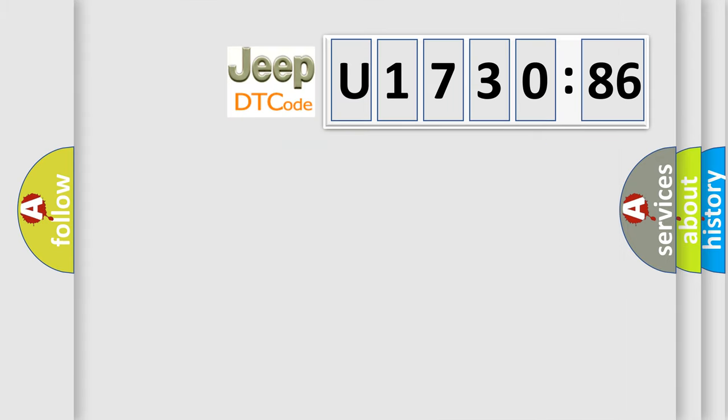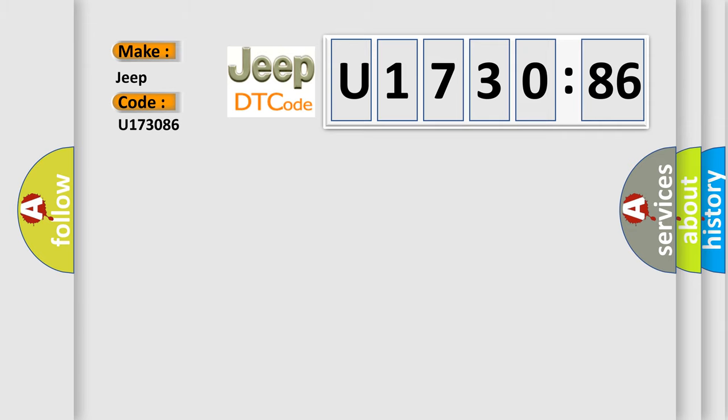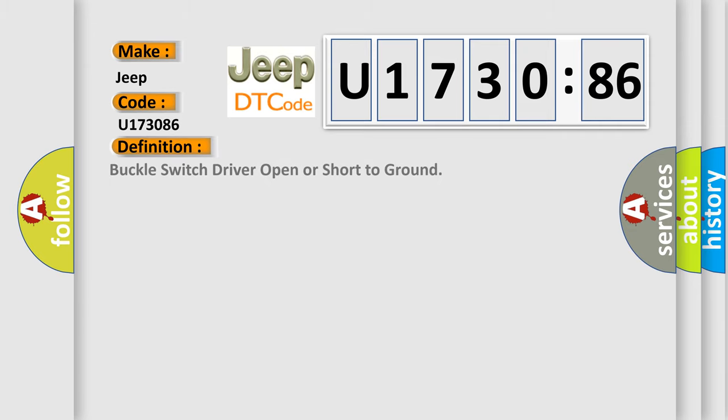So, what does the diagnostic trouble code U173086 interpret specifically for Jeep car manufacturers? The basic definition is: buckle switch driver open or short to ground.